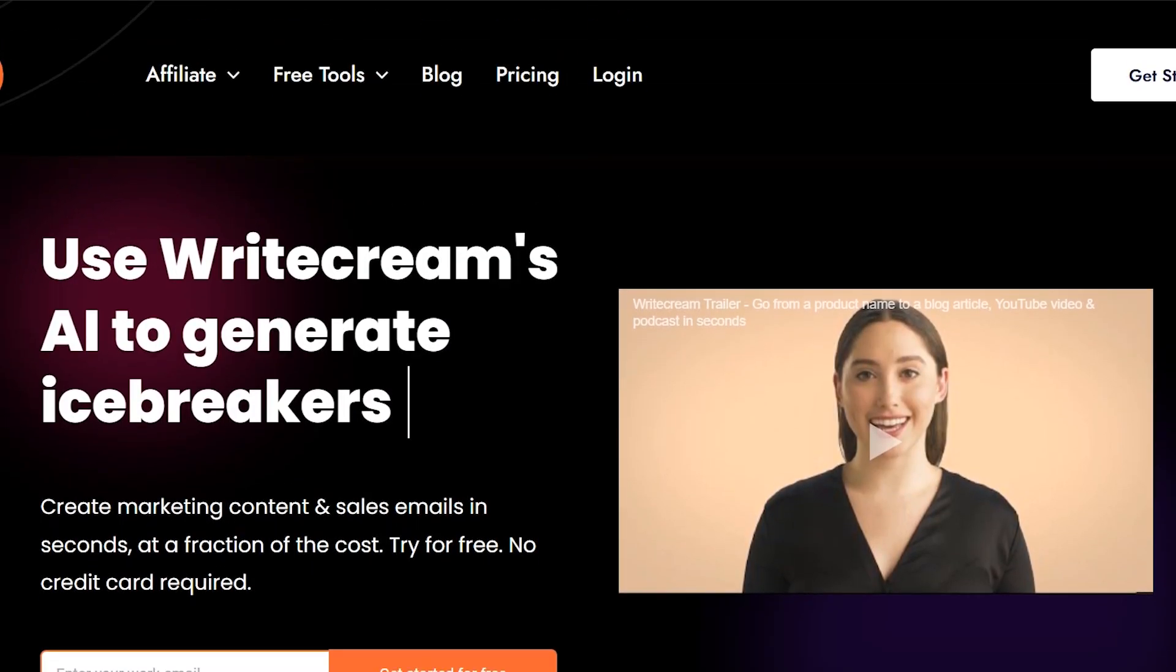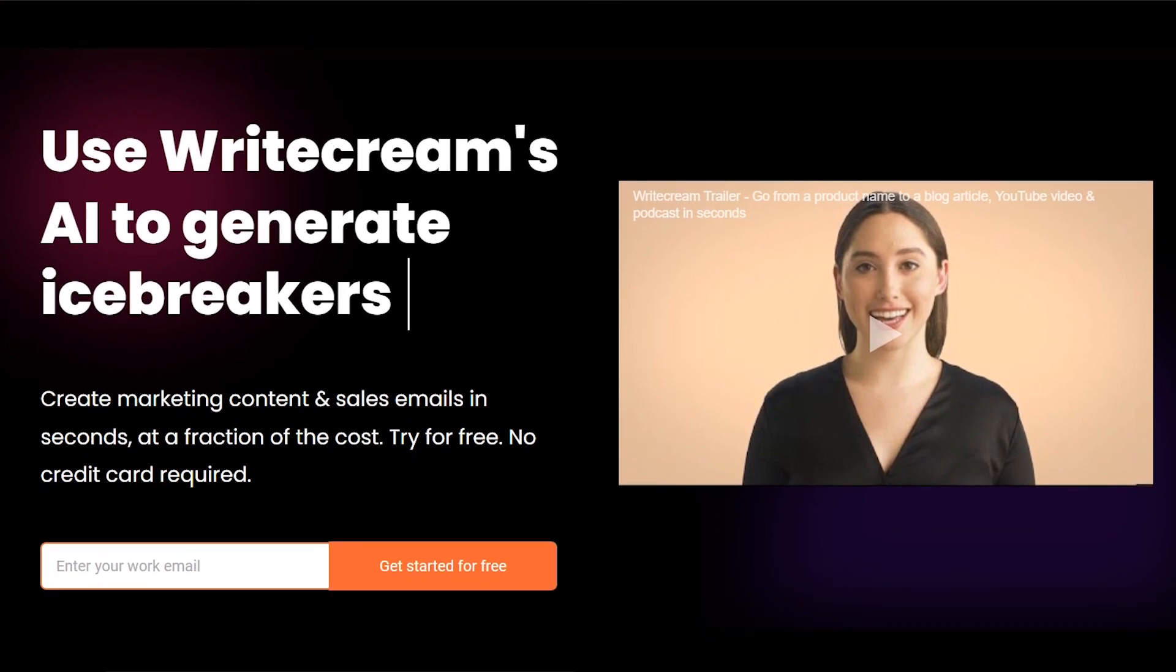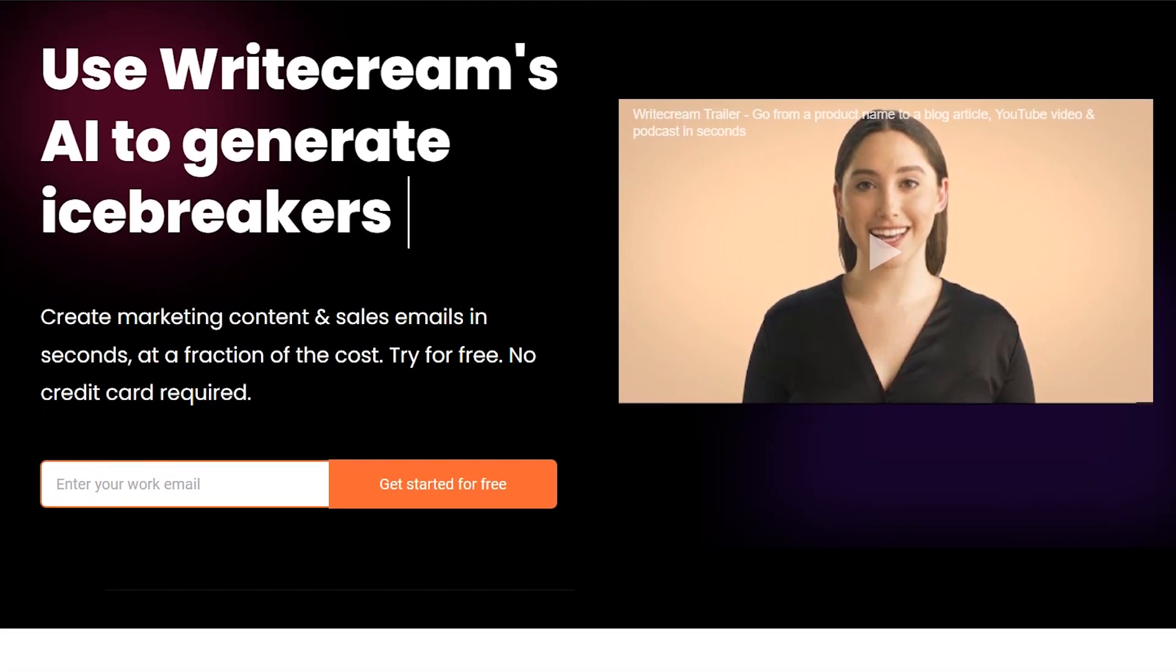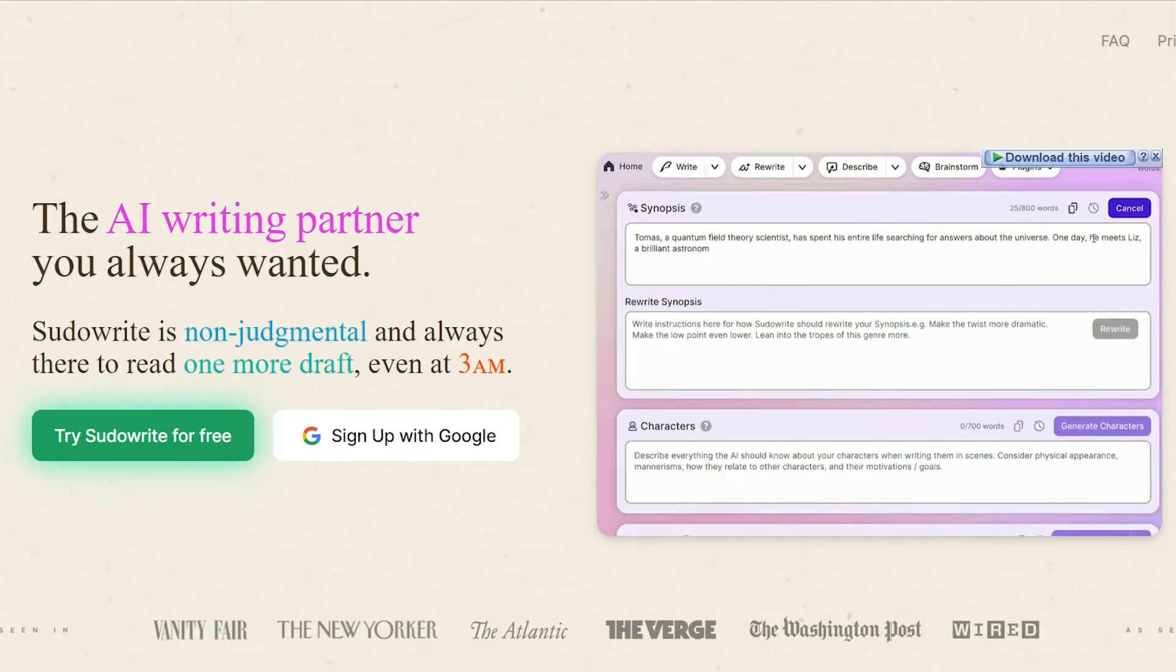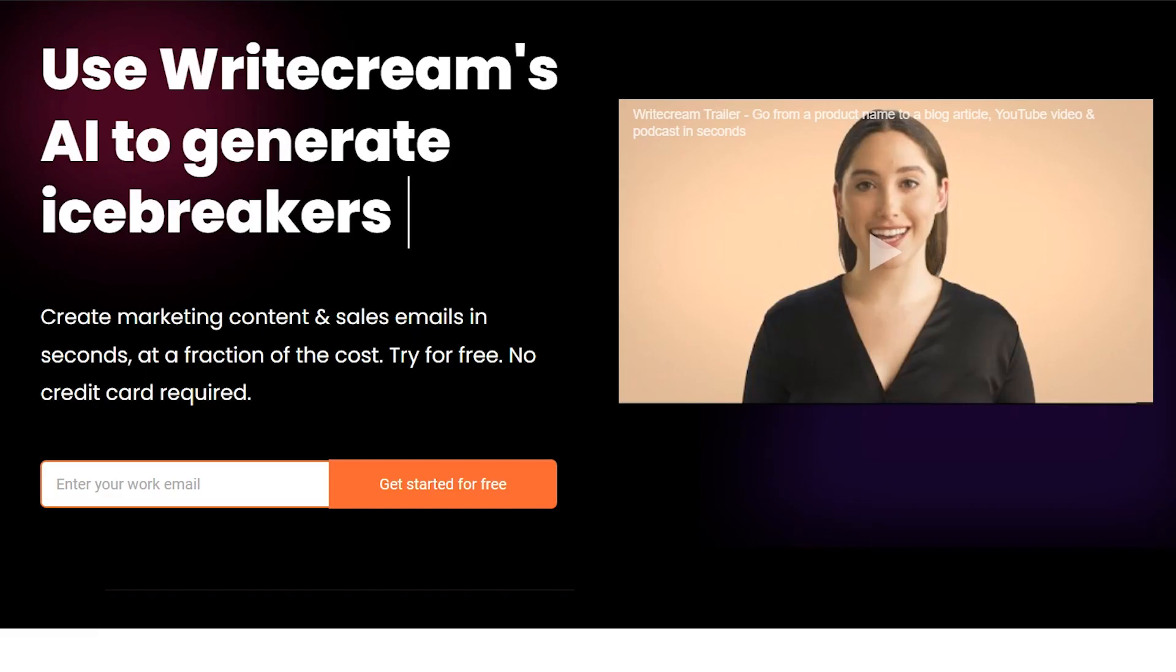For your convenience, the links to both WriteCream and PseudoWrite are in the description below so you can try them out. Let's start with the features.